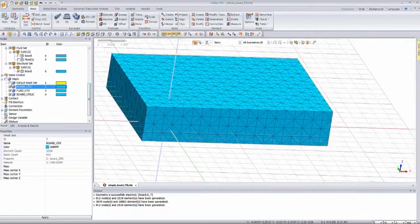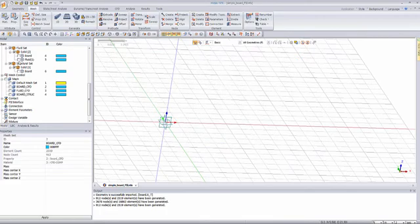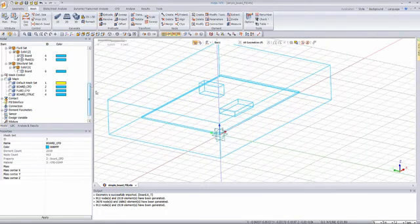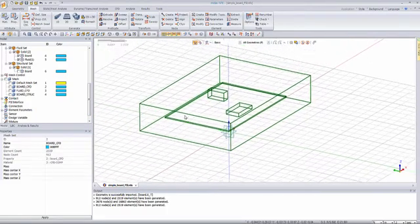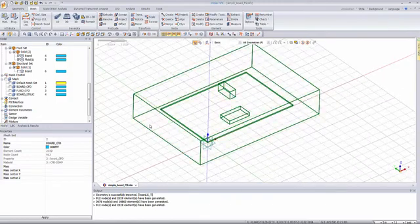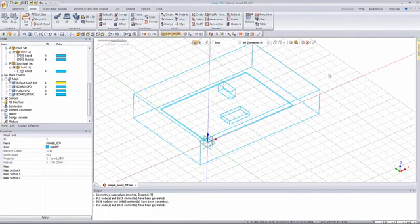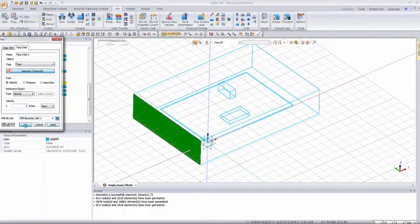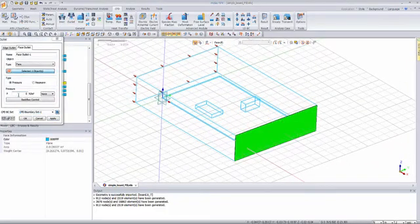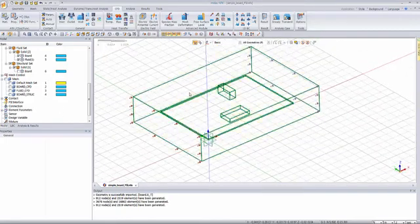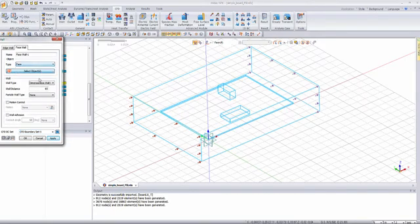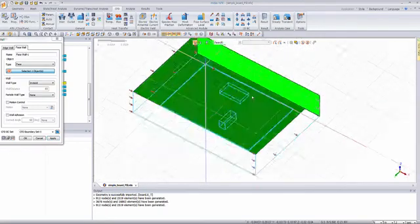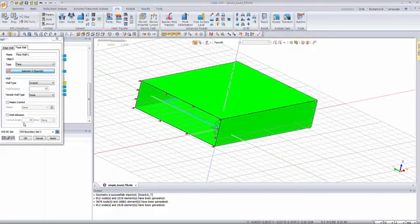What I have to do now is assign the boundary conditions for the flow. Let's temporarily hide the mesh and display only the two parts related to the CFD analysis. In the inlet, air enters with a velocity of one meter per second, and it will go out at a pressure of zero. Let's assign those two conditions: inlet with one meter per second, and outlet with pressure zero. Now I have to assign wall conditions all around — let's assign the wall as inviscid walls.